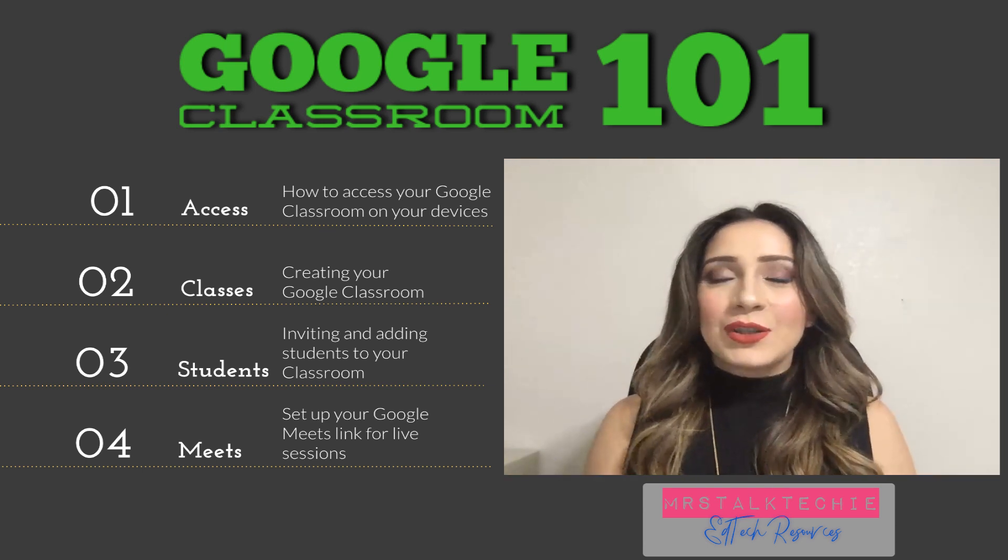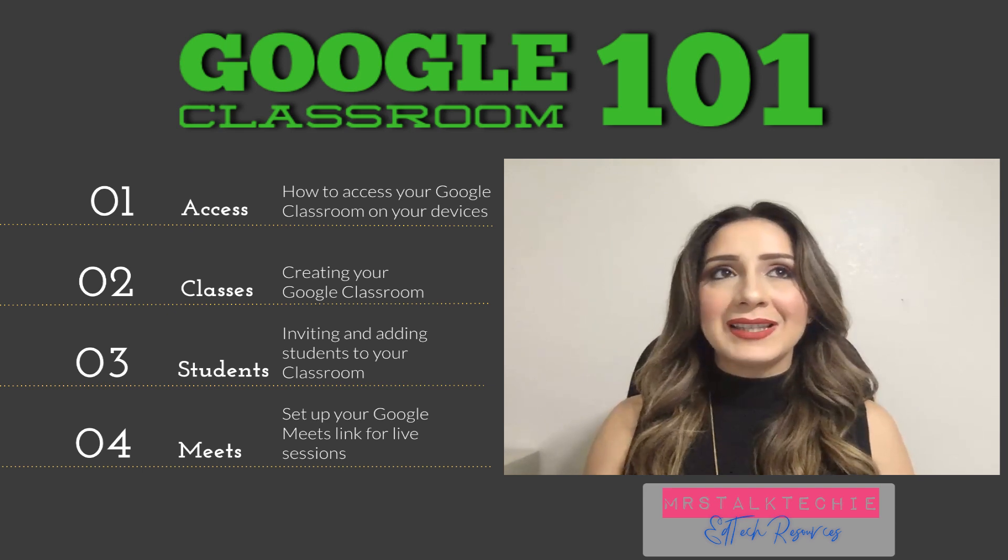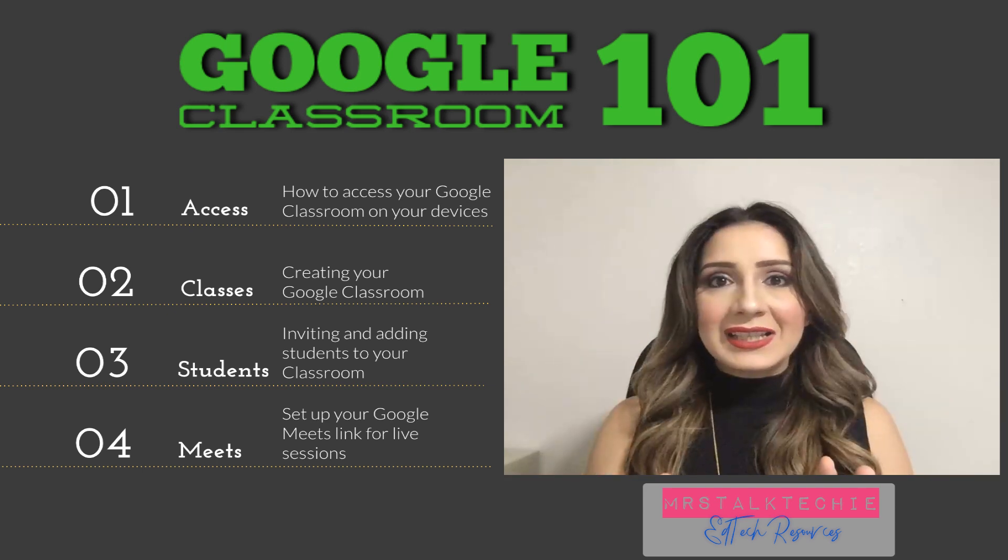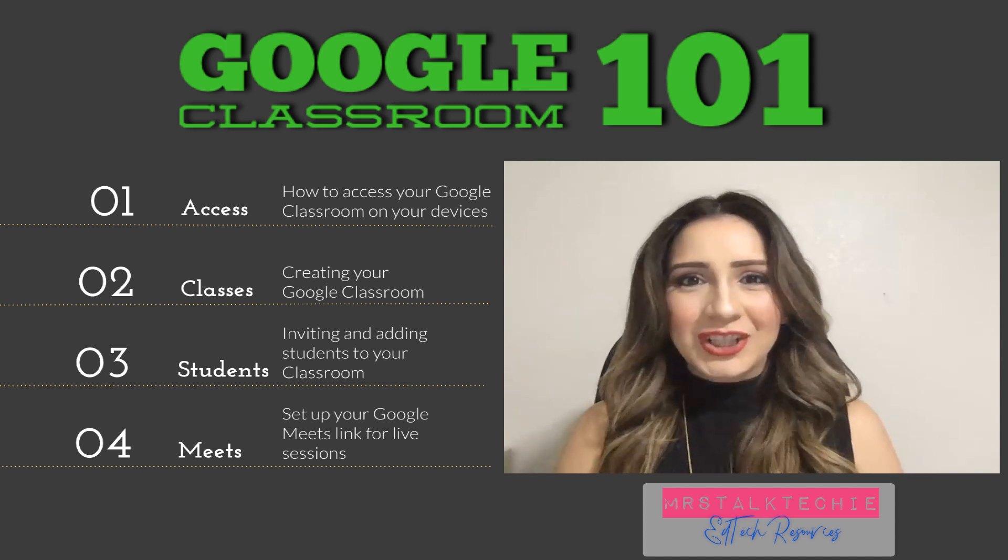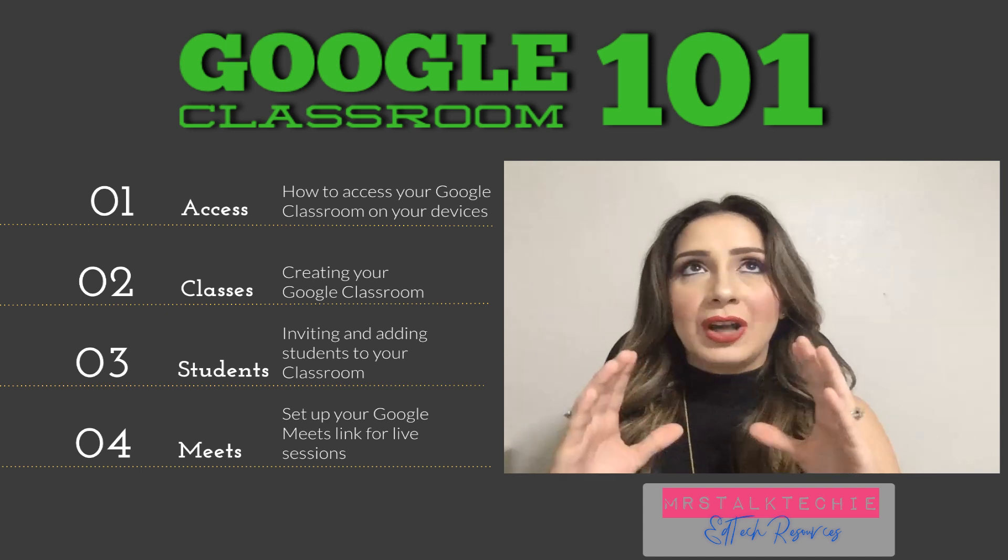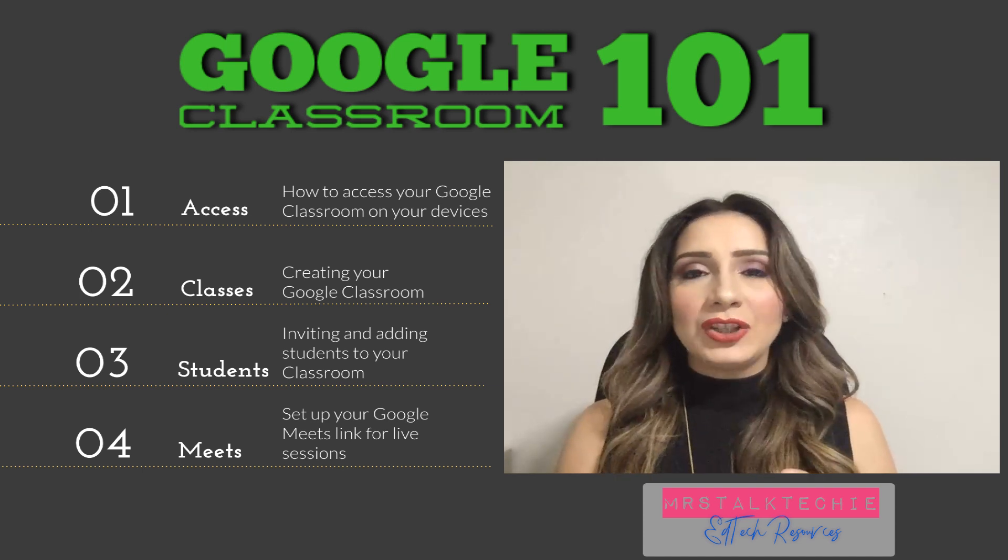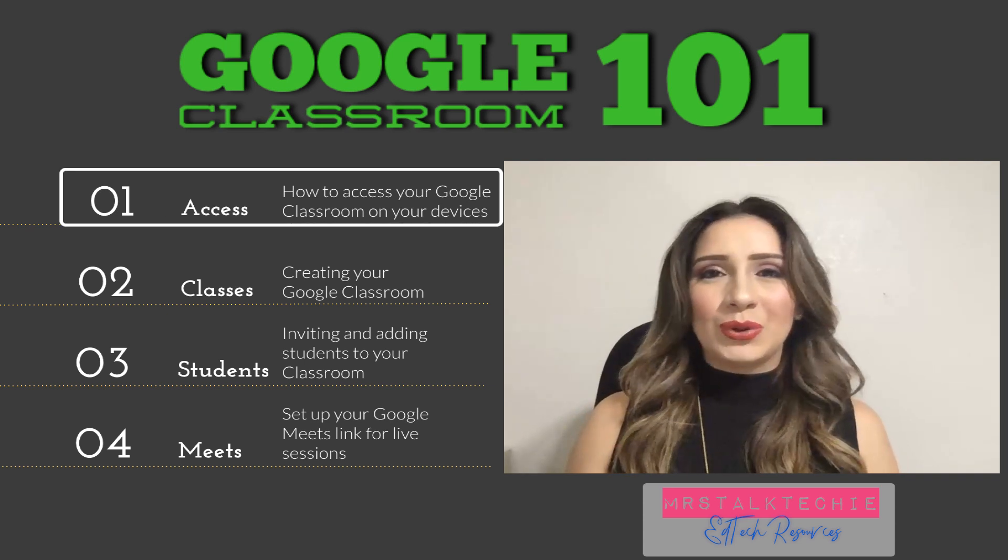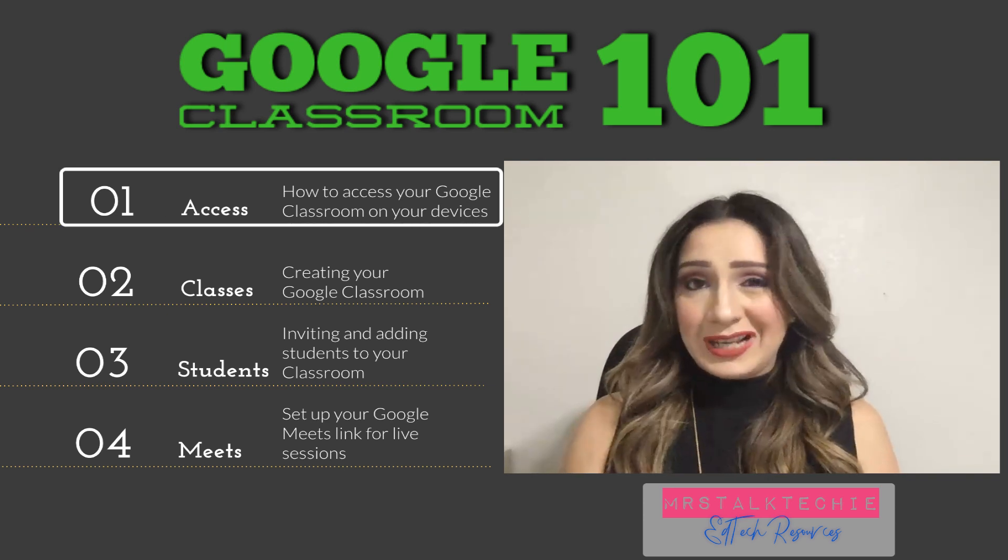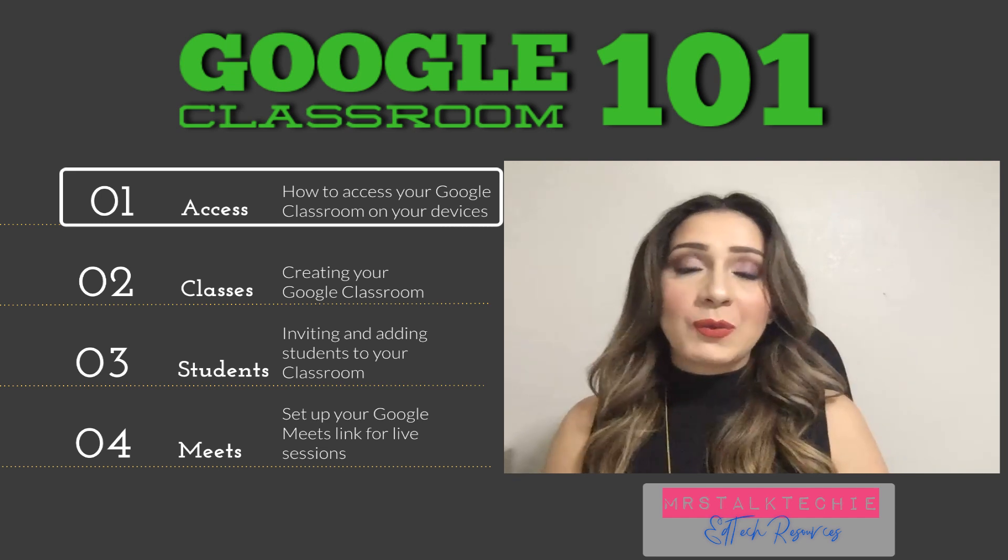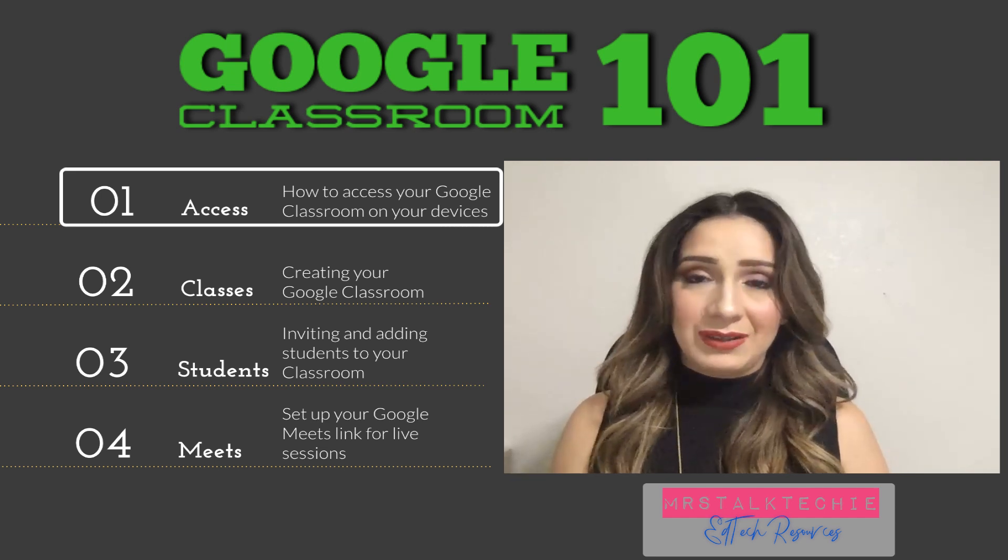Alright guys, so I'm going to try my best to keep it as clear, concise as possible. The very first thing we're doing is we are identifying the ways in which to access our Google Classroom. When you have your laptop or your desktop ready, here is the first way you can access it using those devices.